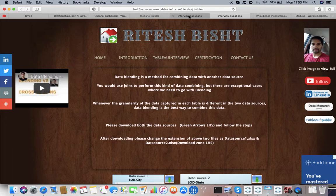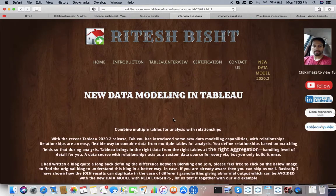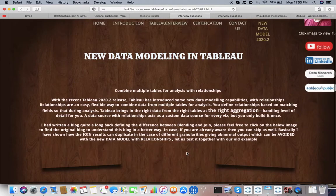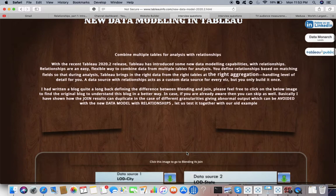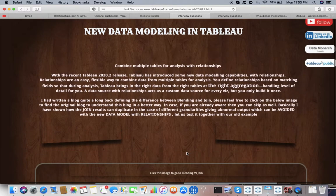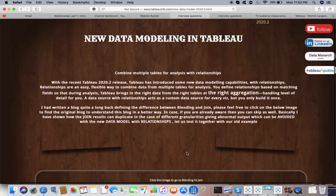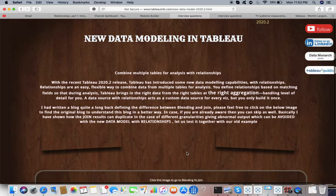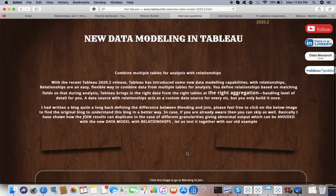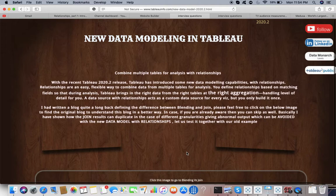When to blend and when to join - this is the second edition. With this new feature of Tableau, new data modeling, it will sort the issues that we had with join. That was my previous video made a couple of years back. At that point in time, we were talking about how we can't do certain things with joins, so we can make use of blending or other workarounds.